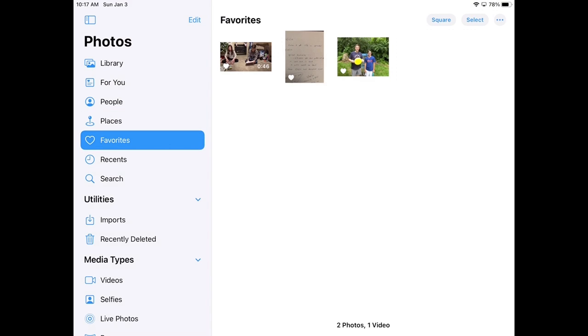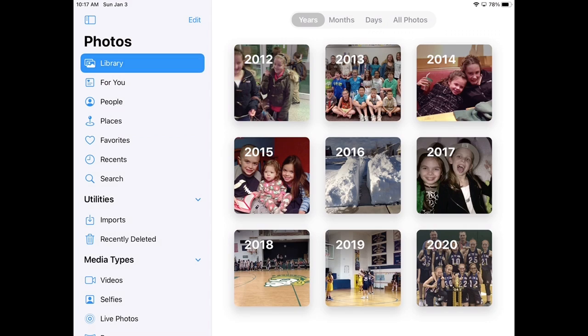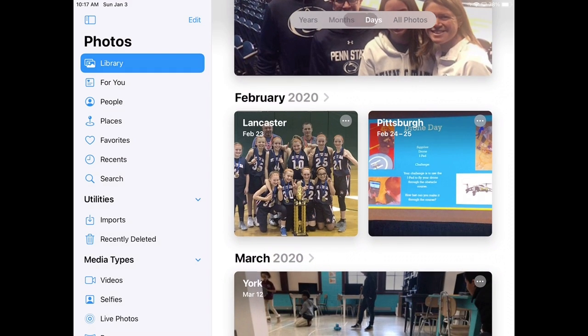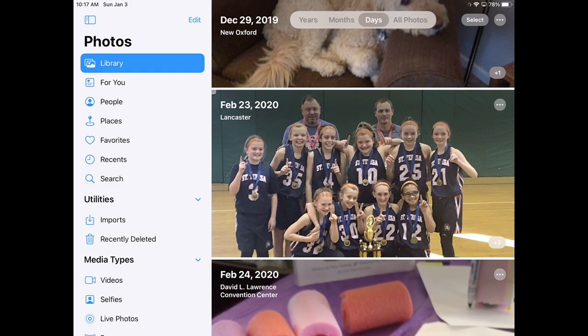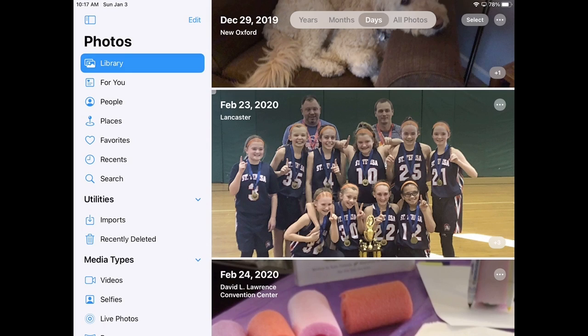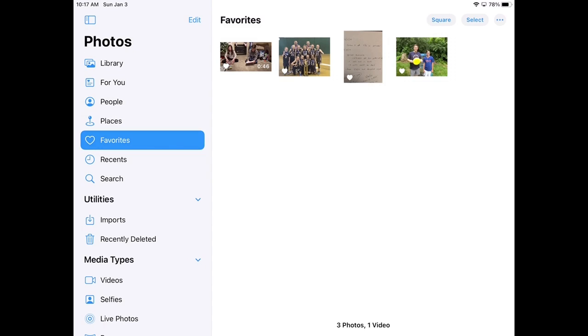I have Favorites, and I can favorite any picture. If I go back to my library and select a picture, I can look at that picture and mark it as a favorite.